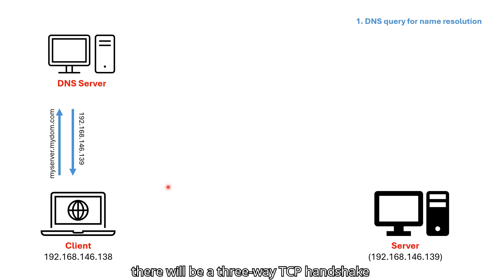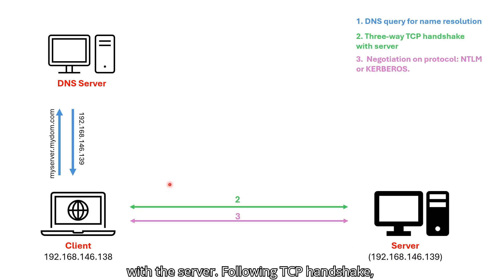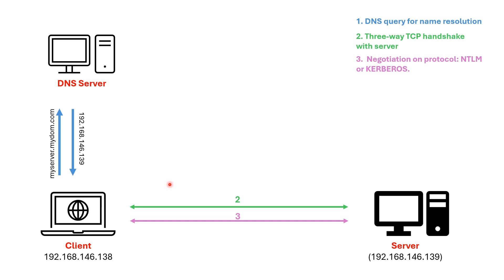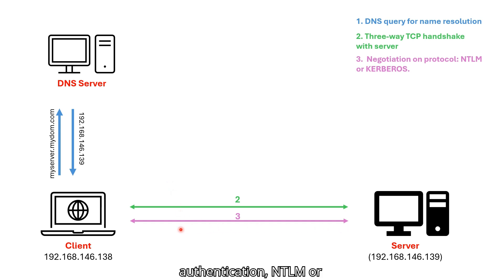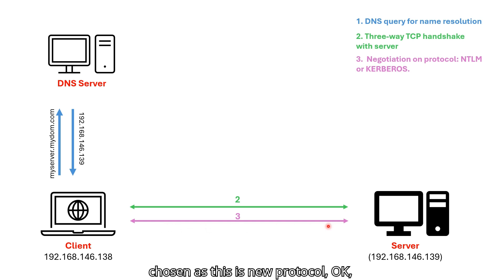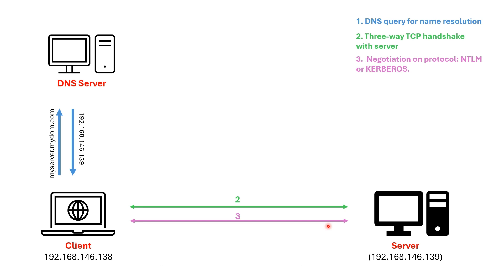Afterwards, there will be a three-way TCP handshake with a server. Following TCP handshake, servers negotiate on protocol types of authentication, NTLM or Kerberos. Often Kerberos is chosen as this is new protocol with more performance efficiency.